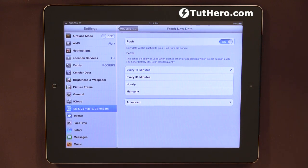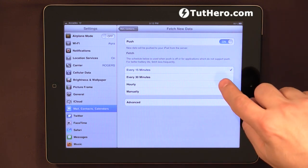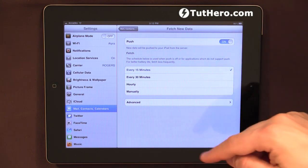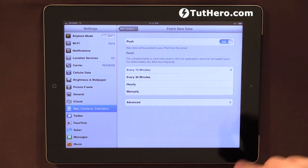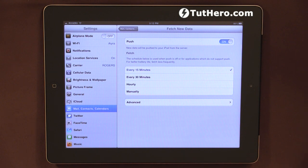So just a quick video showing how you can set up your email to be checked automatically. By the way, whenever the email is checked and there is an email, there will be a sound alert that will tell you that a new email has arrived in your inbox.